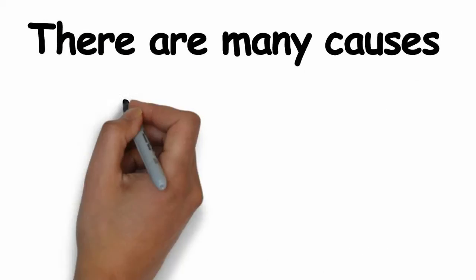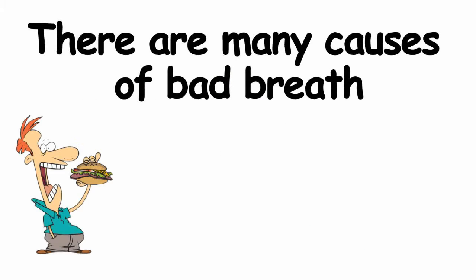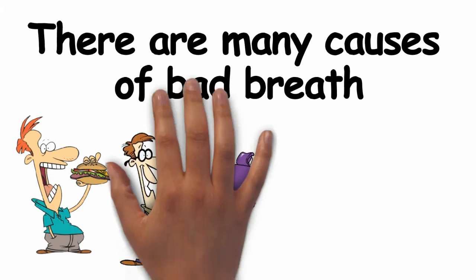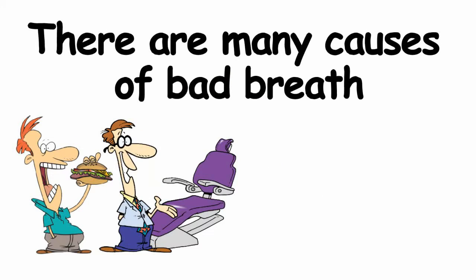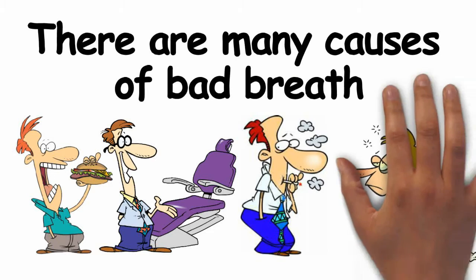There are many causes of bad breath such as foods you eat, poor dental hygiene, smoking, medical conditions and more.